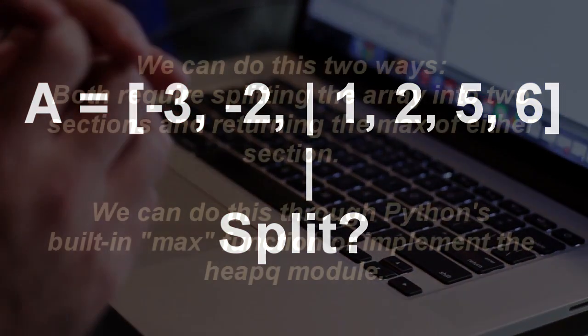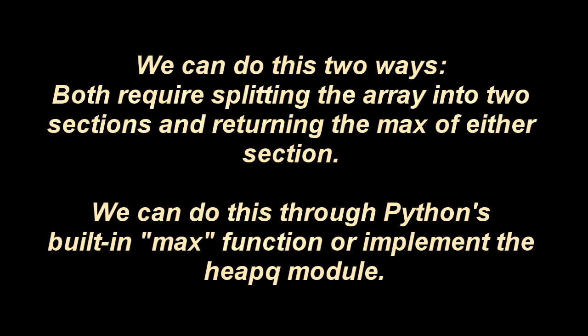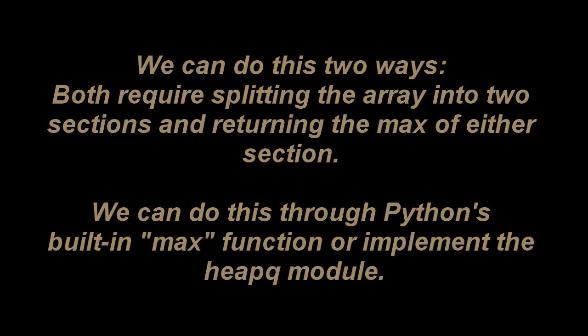We can do this two ways. Both require splitting the array into two sections and returning the max of either section. We can do this through Python's built-in max function or implement the heap queue module. Let's look at two ways.